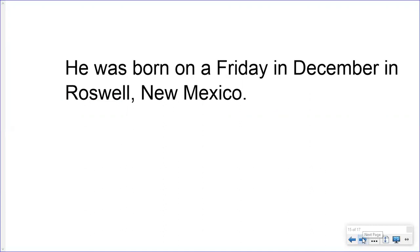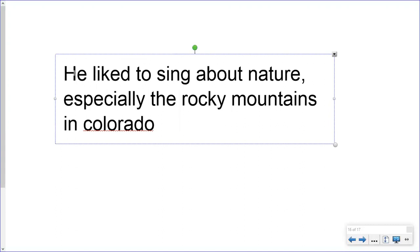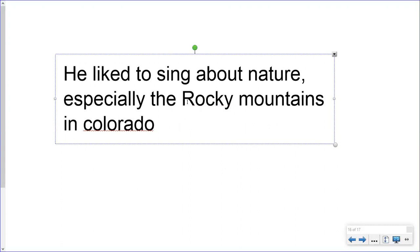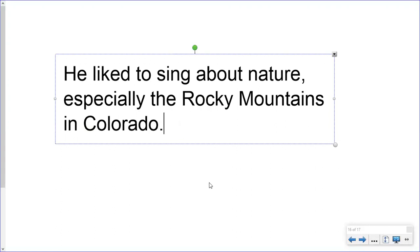Let's try another one together: 'he liked to sing about nature, especially the rocky mountains in colorado.' Every sentence starts with a capital letter. Rocky Mountains are the name of a place, so they need to be capitalized, as does Colorado. This is a declarative sentence, so it ends in a period. Much better.